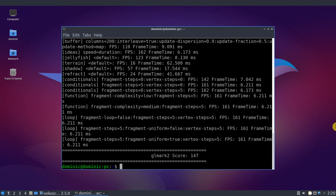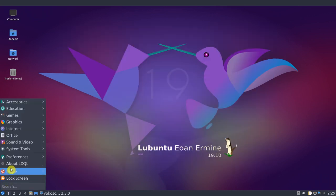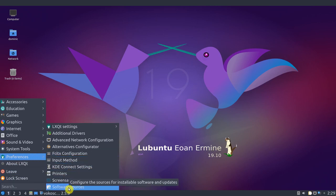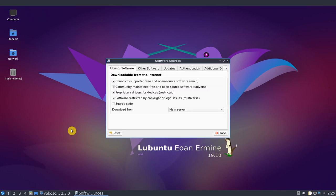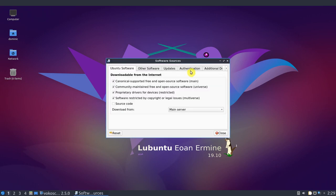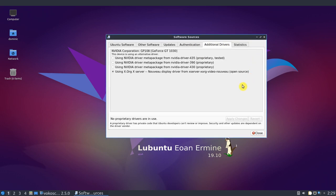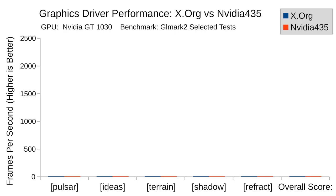Once I'd finished the test with the x.org graphics driver, I installed the NVIDIA driver. This was super easy. All I had to do was click Start, Preferences, Software Sources. Then I went to the Additional Drivers tab and selected NVIDIA 435 driver. I then restarted my computer so that the change would take effect and ran the GLMark2 benchmarks again. And now for the results.